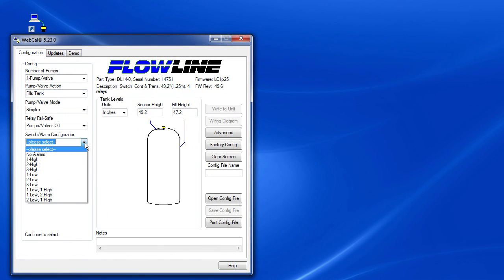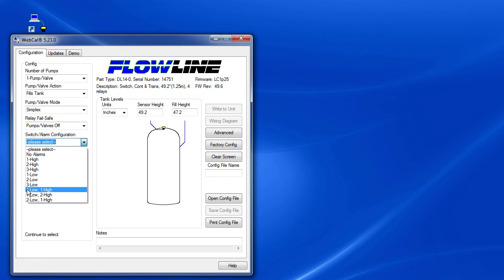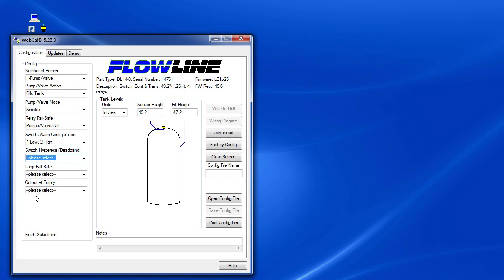So for Switch and Alarm Configuration, since we only have one pump, that leaves us with three outputs to configure and we can use them however we want. For our example, let's specify two high alarms and one low alarm.